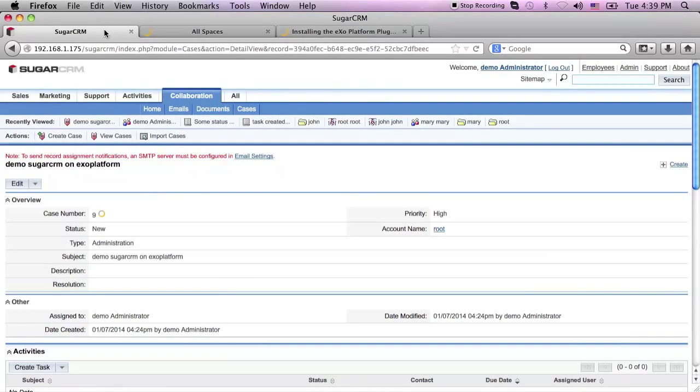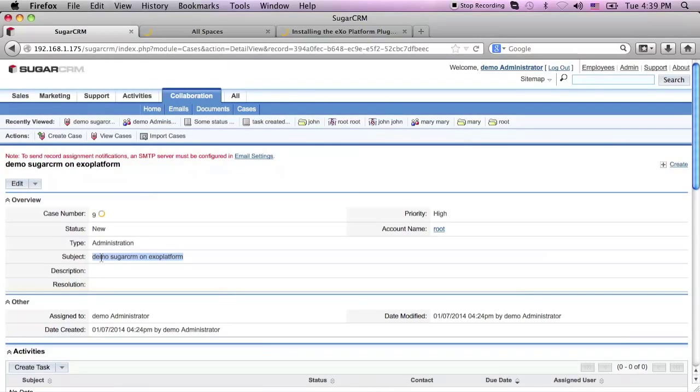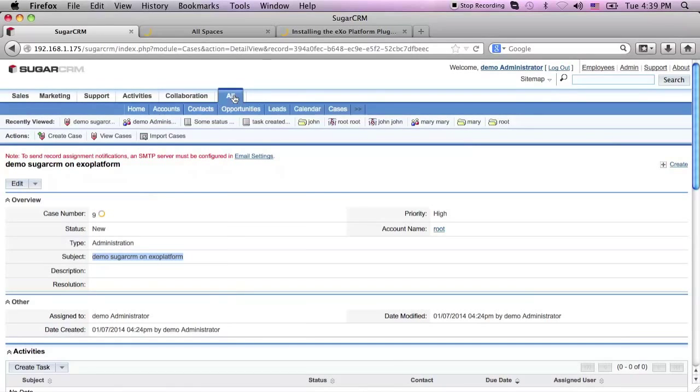When the installation is done, I can go to my SugarCRM server and create a new case. For example, let's call it Demo SugarCRM on ExoPlatform.